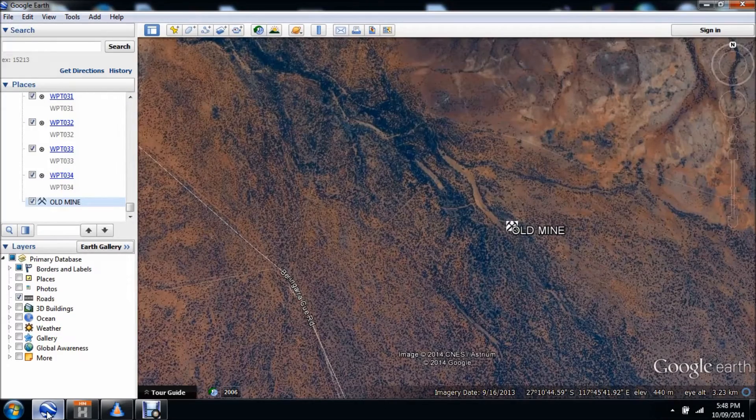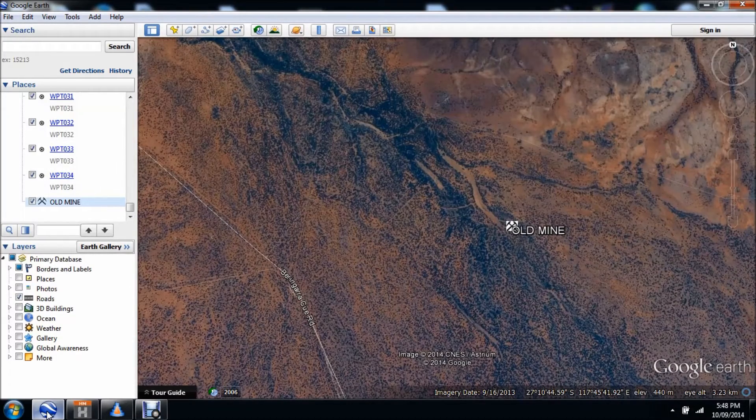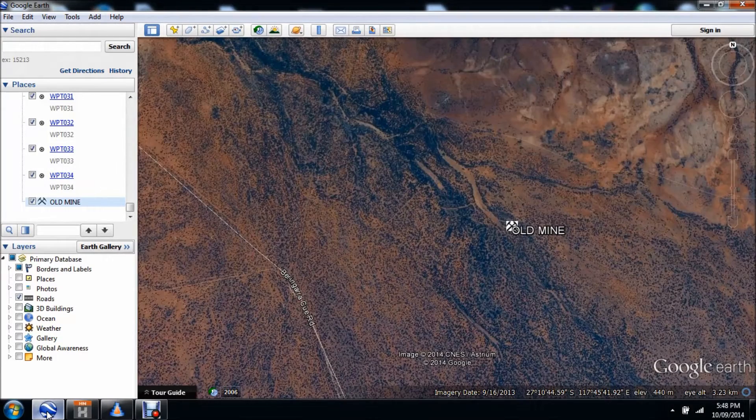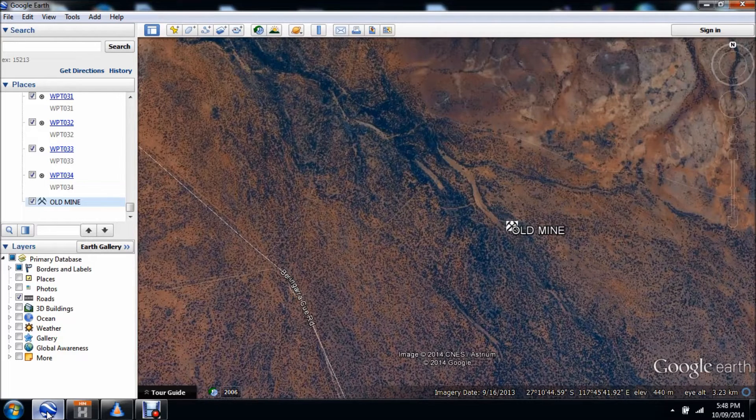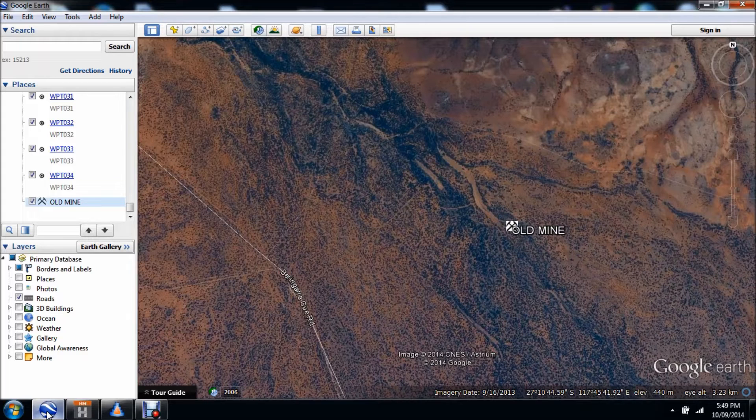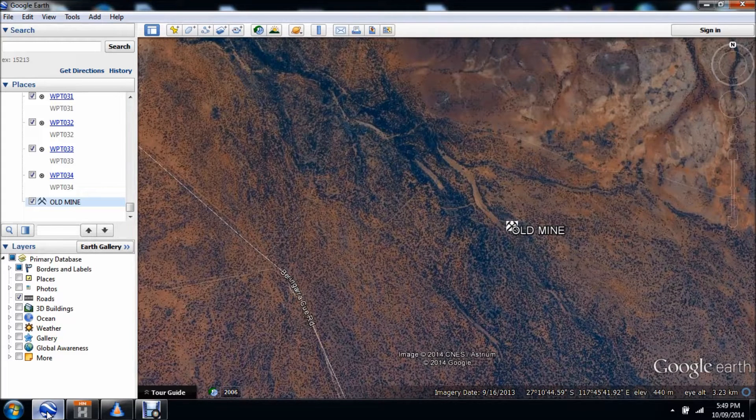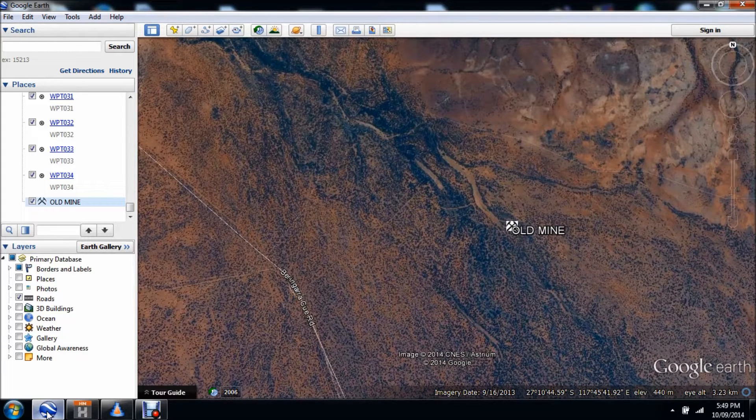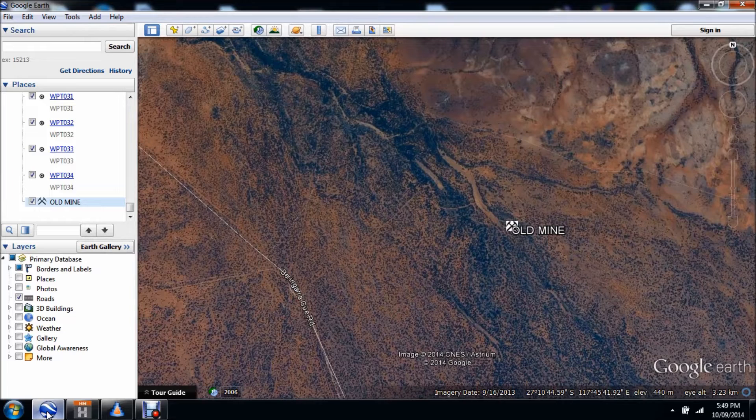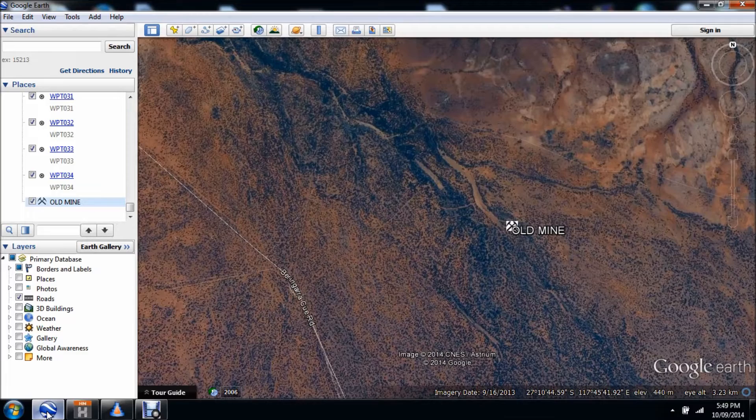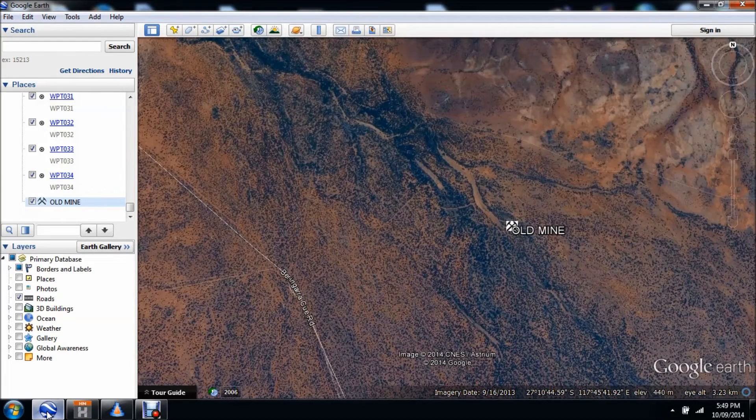G'day, today I'm going to show you guys how to convert a Google Earth track or route into something that's readable by Aussie Explorer or your HEMA navigator, which uses Aussie Explorer software. It's a pretty easy process and can be really handy.